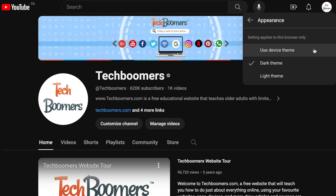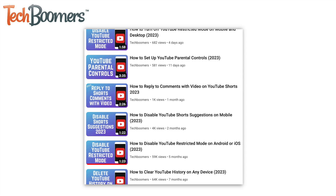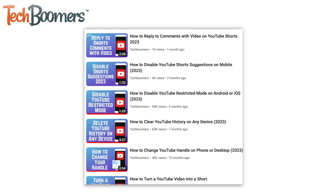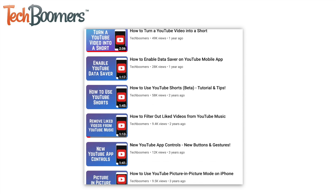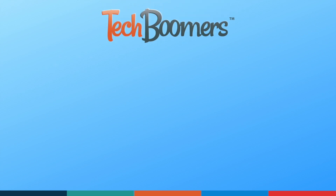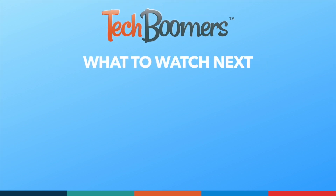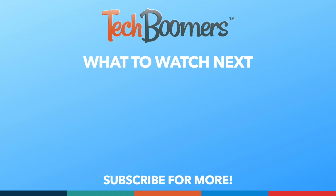That's all it takes to enable dark mode on the YouTube mobile app and desktop site. For more helpful YouTube tips and tricks, check out our full playlist of YouTube tutorials — we'll have it linked in the description box below. Thanks for watching! If you found this video helpful, we'd love it if you'd hit the thumbs up button below and subscribe to our channel. We put out great new tech tutorials like this one every week. We'll see you next week!